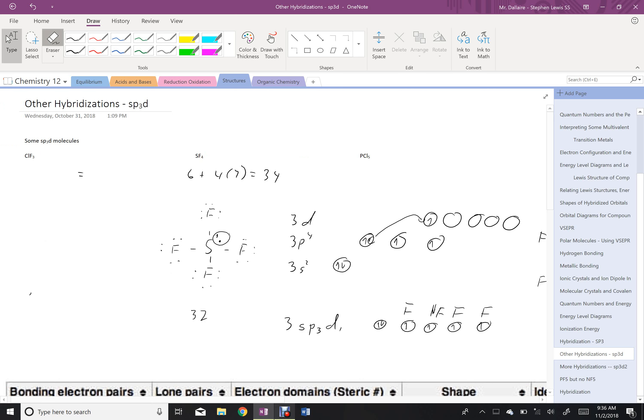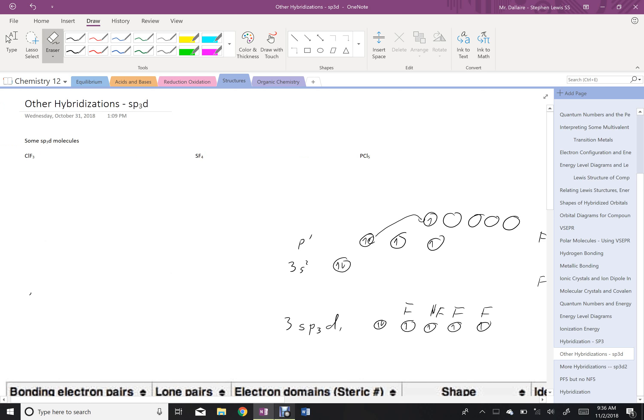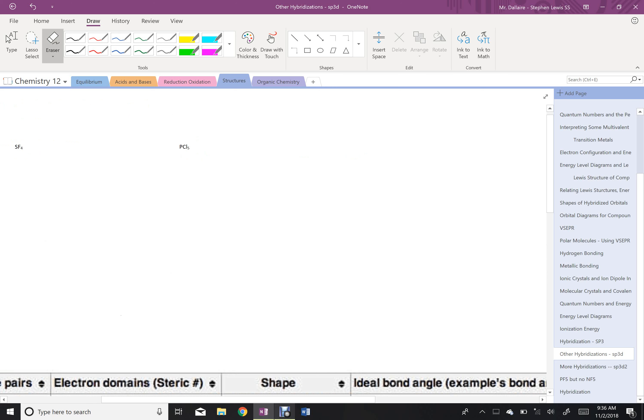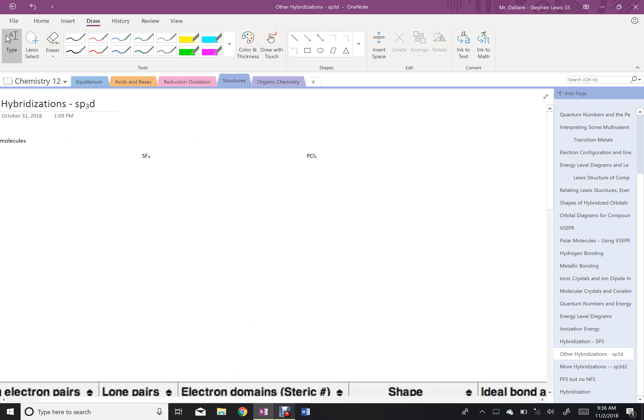Let's do the last one here, which will be PCl5. And we'll just look at that hybridization and the resulting Lewis structure and the whole thing here. And then we'll be done with sp3d. PCl5, and octet everybody.